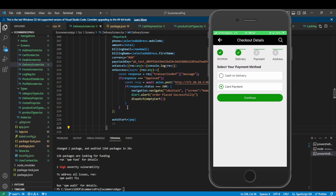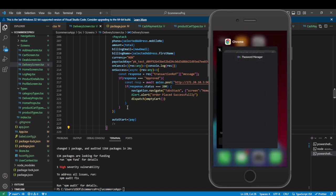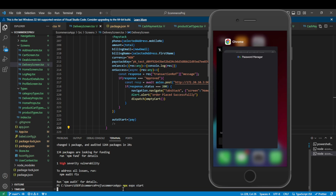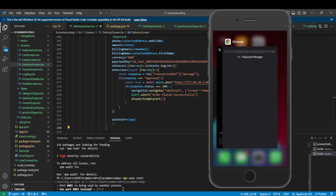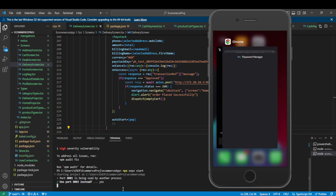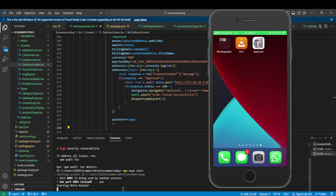Now that we've installed the correct package version, we need to rerun our Metro bundler so it can bundle the new package. Run npx expo start to use the latest Metro bundle. You can restart the server to clear the existing one and load the new bundle.